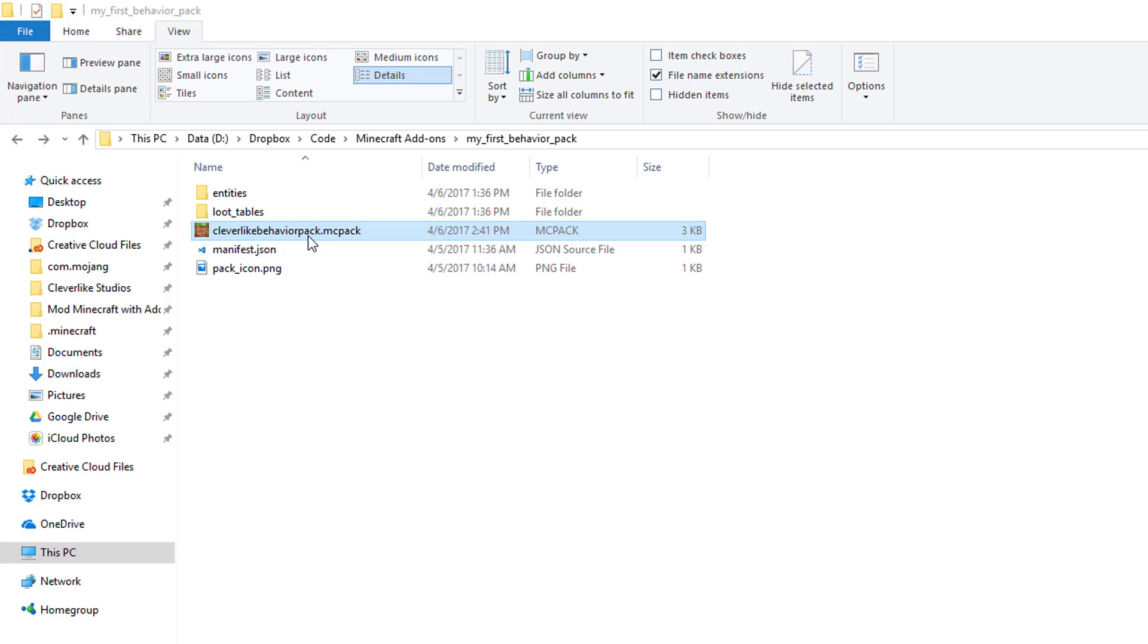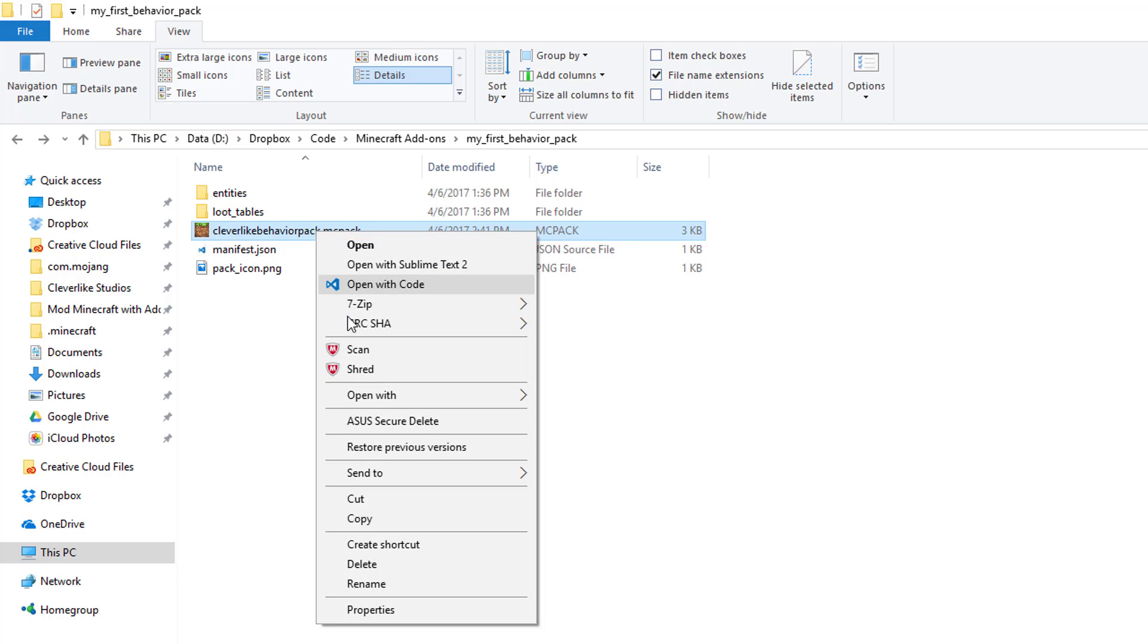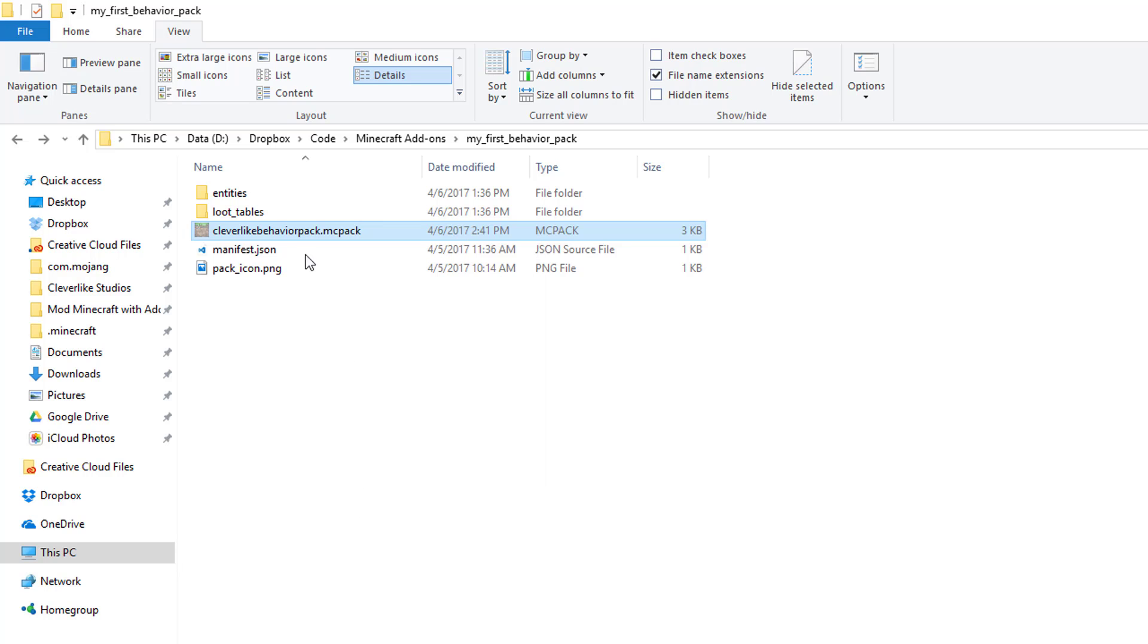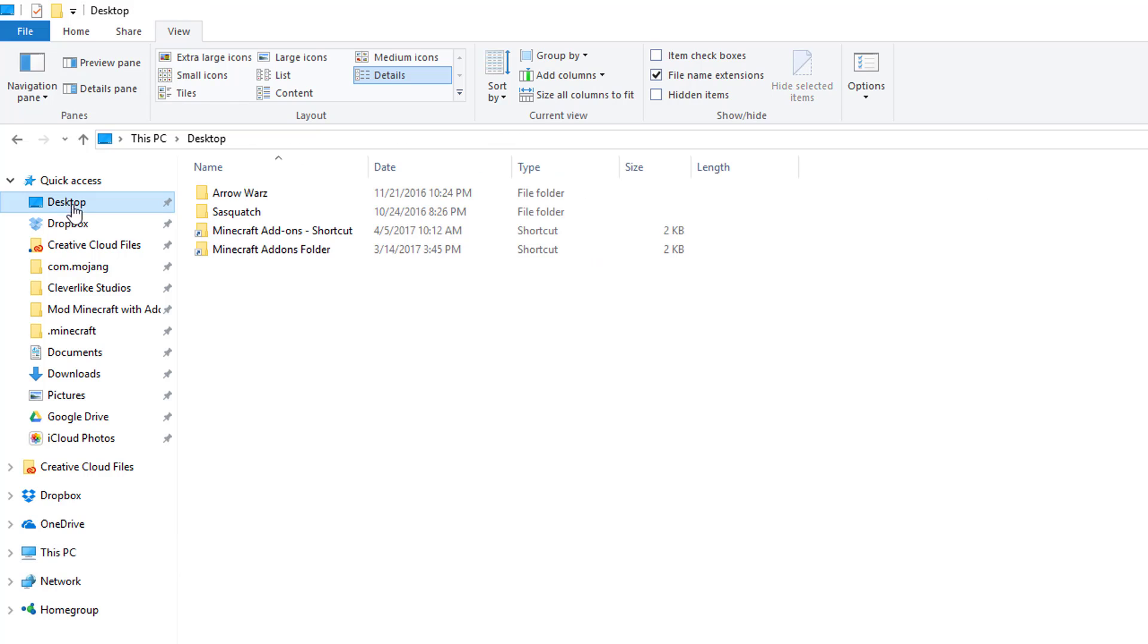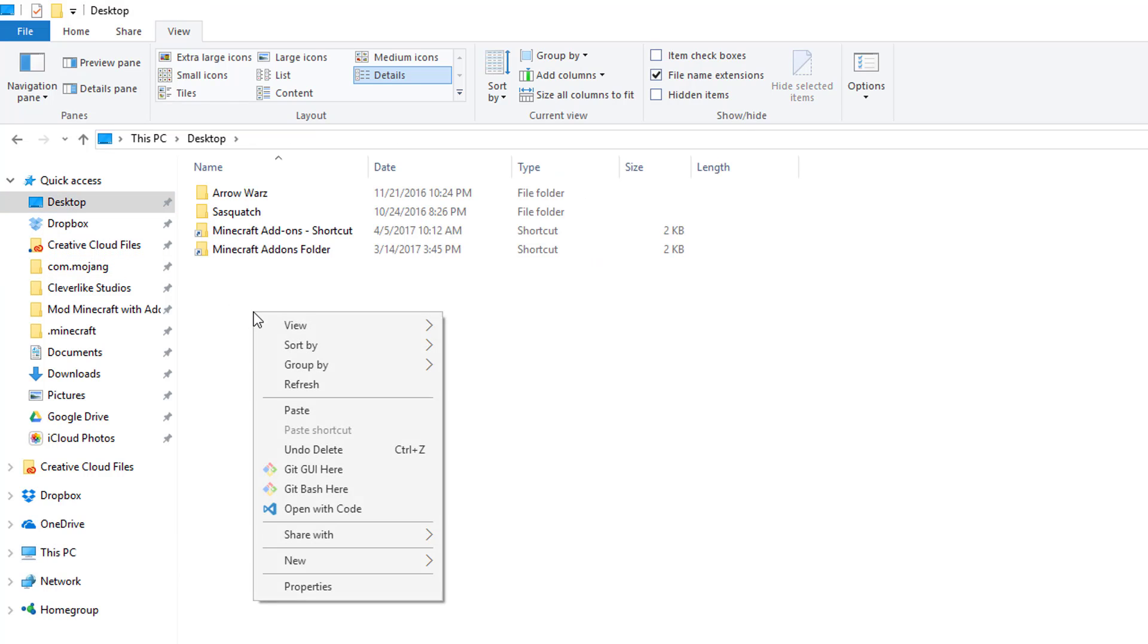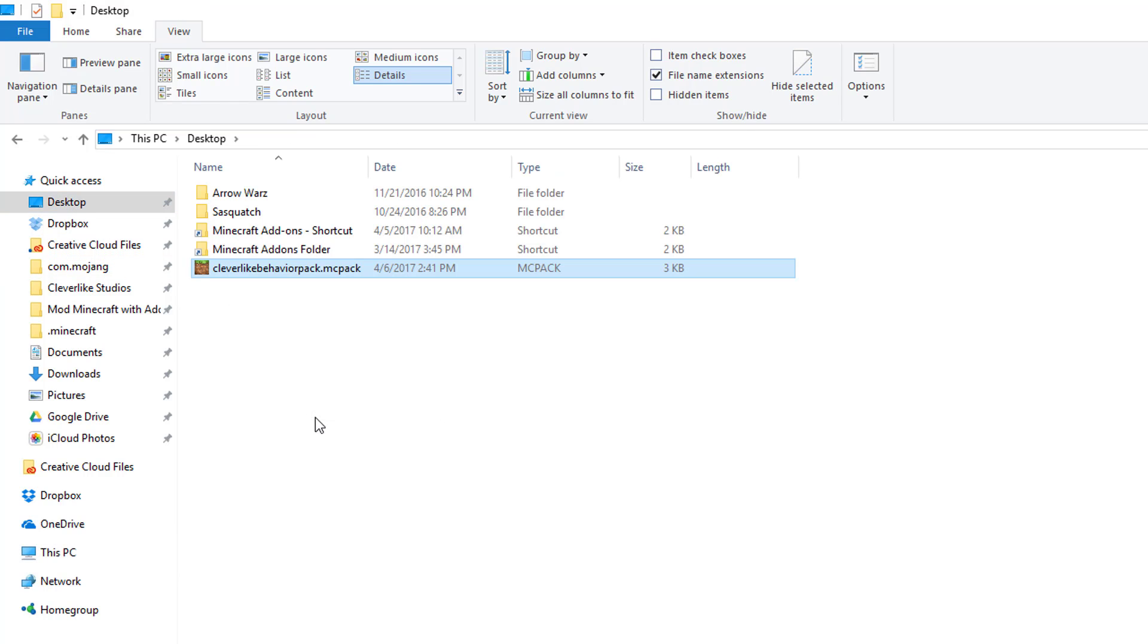First of all, I want to move the file out of this folder. So I'm going to right-click on it and select Cut. And then I'm going to go to my desktop and right-click on that and select Paste. And now I've moved the behavior pack to my desktop folder.